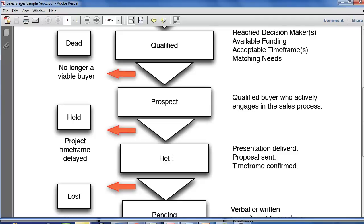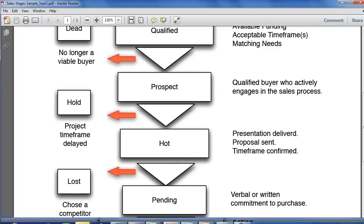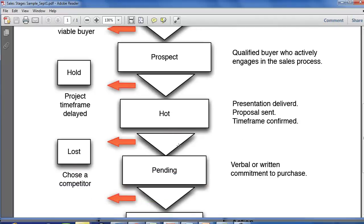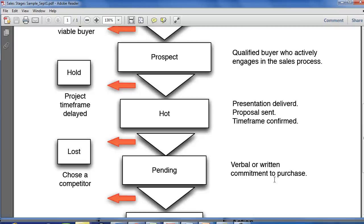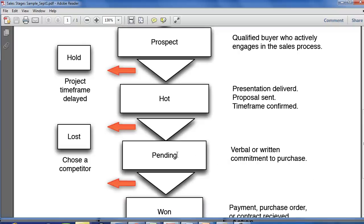After they go HOT, we recommend here in this process using the stage of pending. And in our example here, we identify this as verbal or written commitment to purchase. Now, this is a good definition to clarify with your team because if you have a definition like this where you know that you've got a verbal commitment, then you can actually do some things with your forecasting with your sales stage to forecast deals in this pending stage, whatever term you would actually use to forecast those deals at a higher percentage.